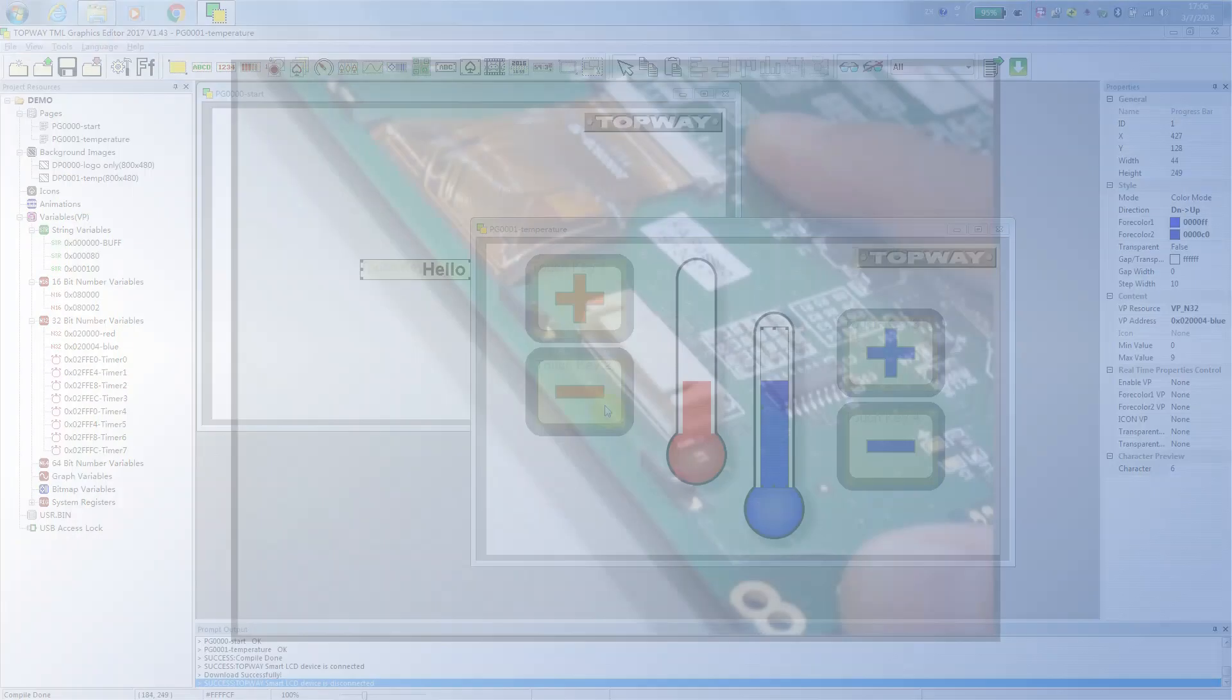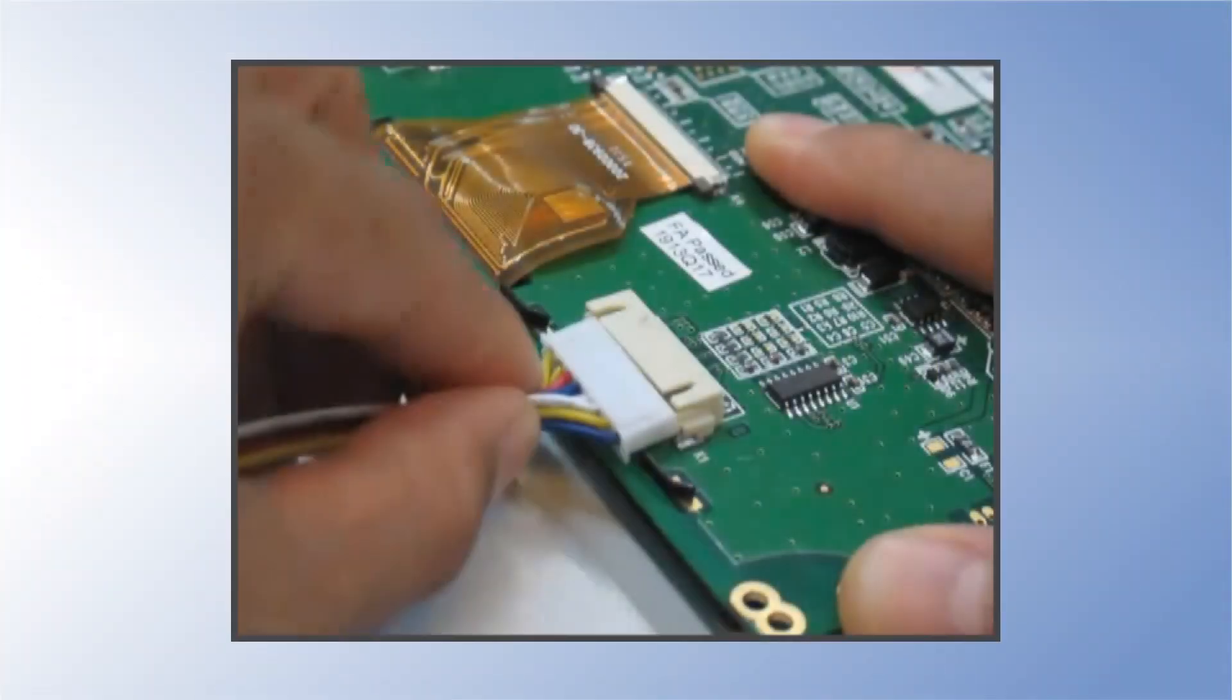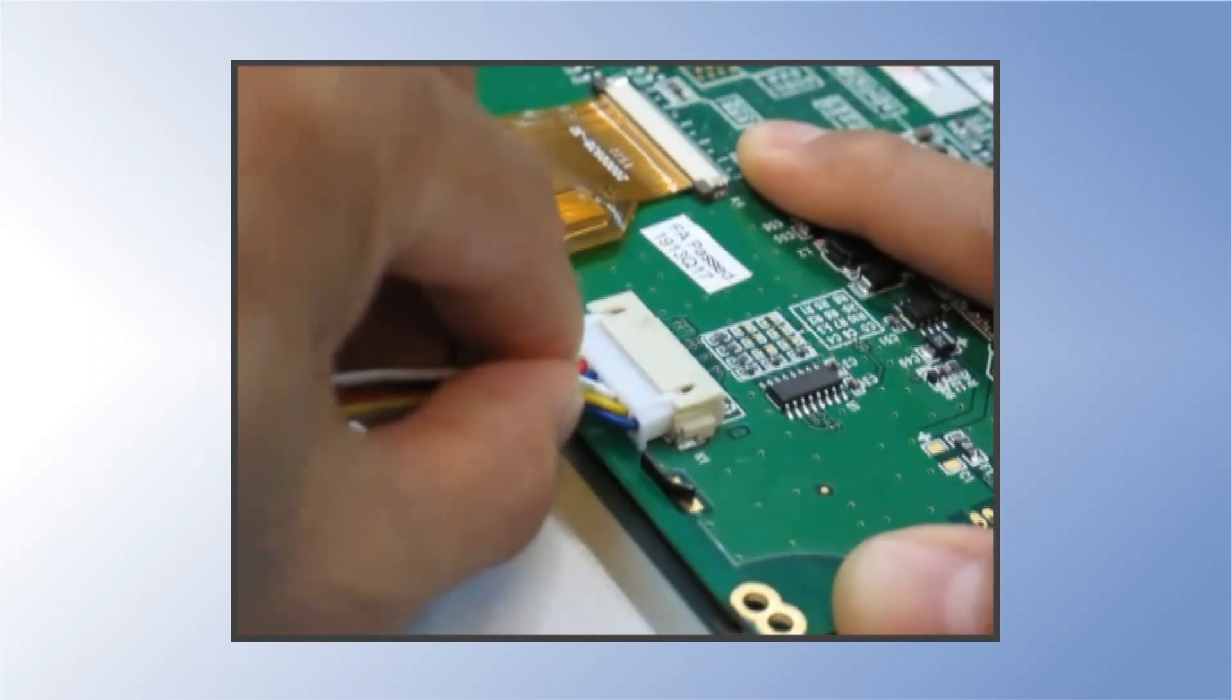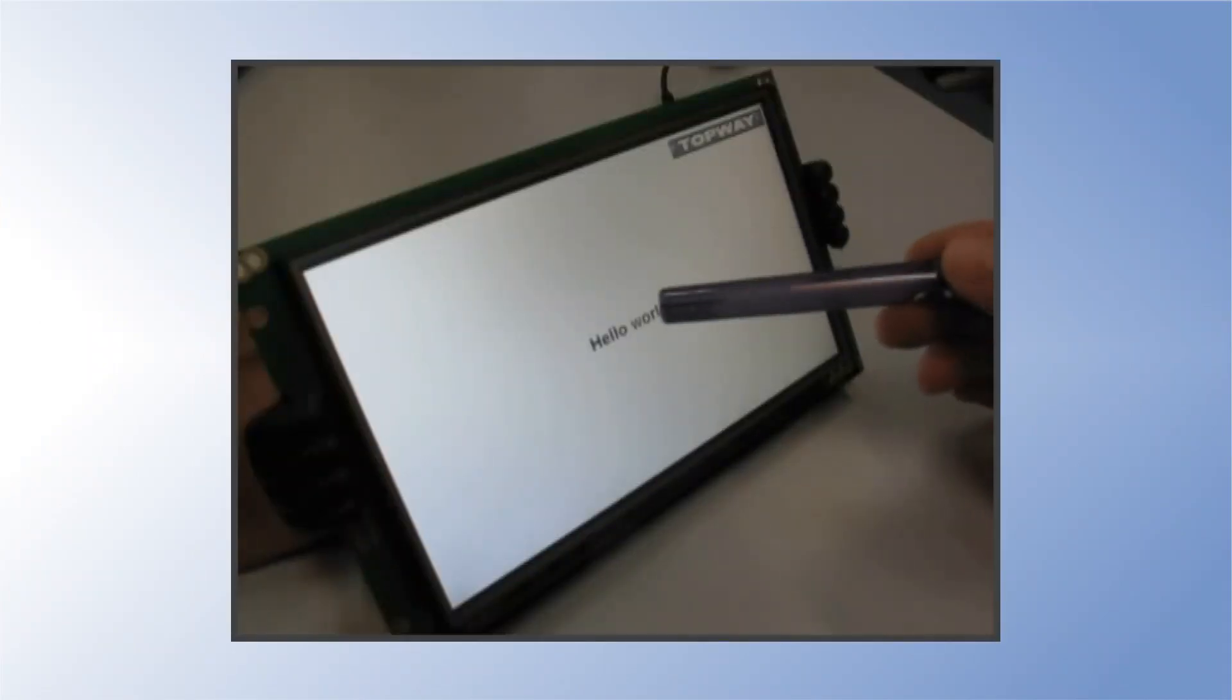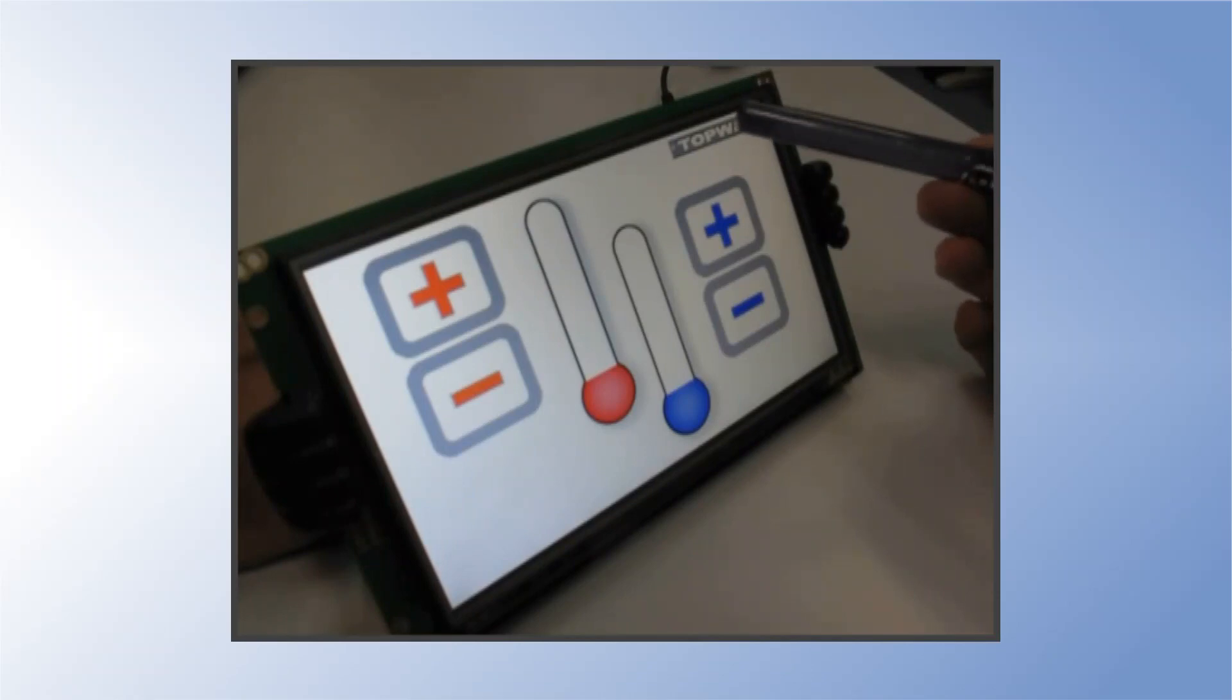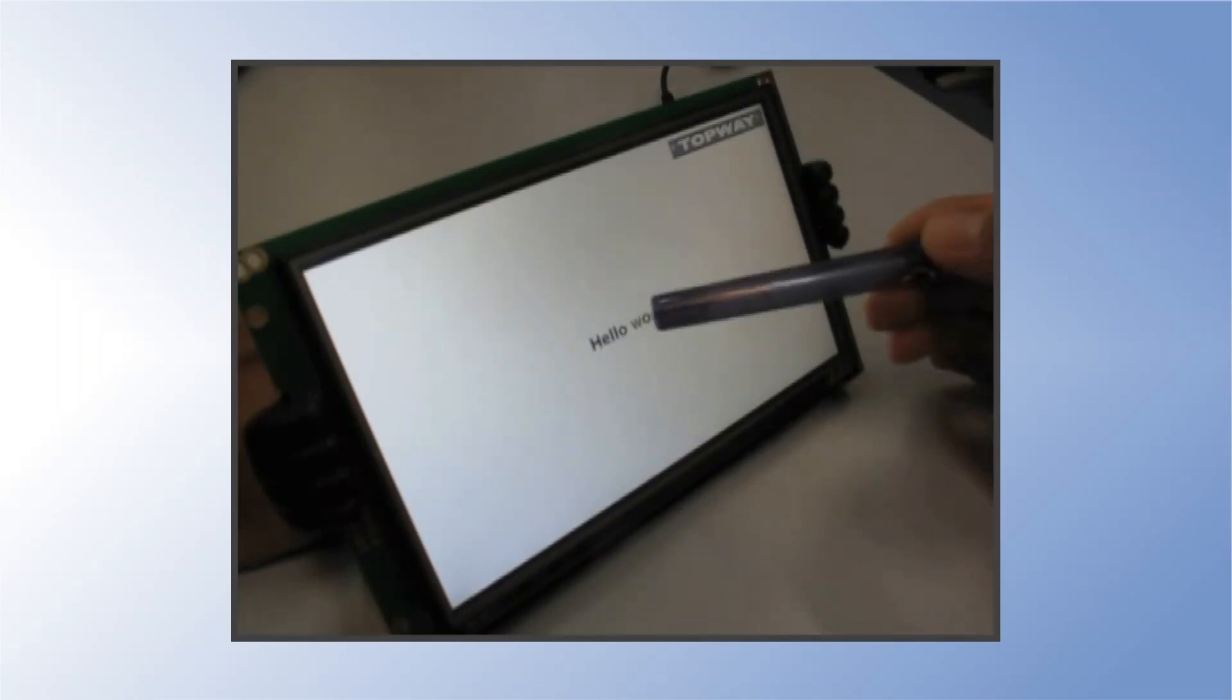Connect the power supply. And then the screen will show the display and switch between the pages.